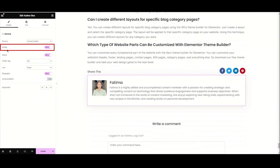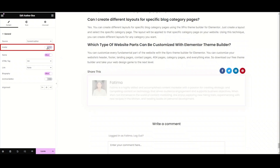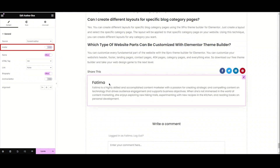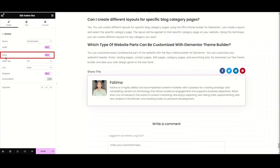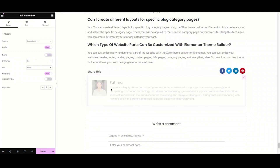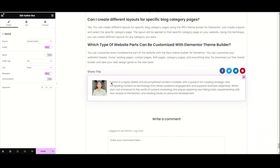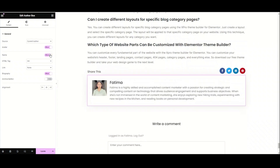Next, we have the avatar option. From here, you can choose if you want to show the avatar of the author. If you disable this option, it will show no avatar. Moving to the next option, here we have the name. If you don't want to show the name of the author, then toggle off this option. In my case, I need the avatar, the name, and everything, so I'm enabling it.